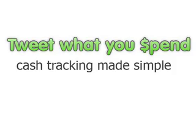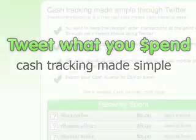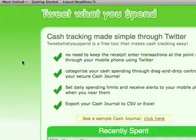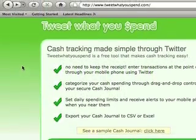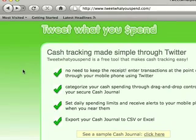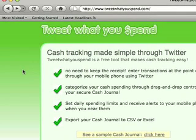Welcome to Tweet What You Spend. Tweet What You Spend allows you to track your cash spending at the point of sale using Twitter, with no need to keep the receipt. It's designed to answer the question: where does my money go between trips to the ATM?